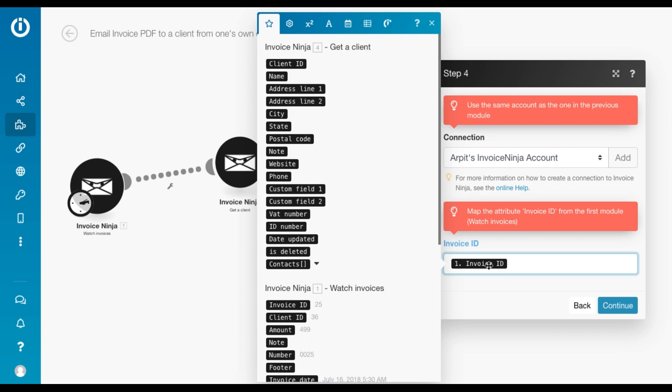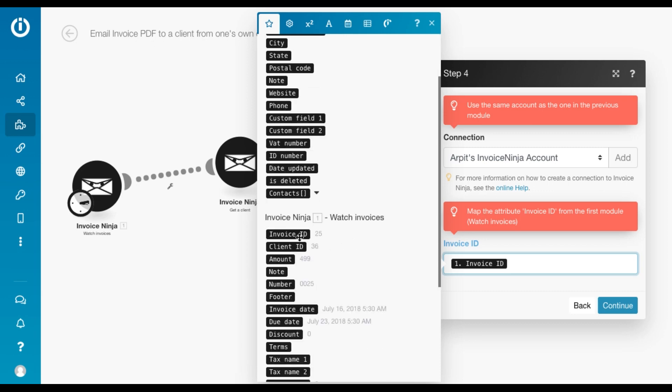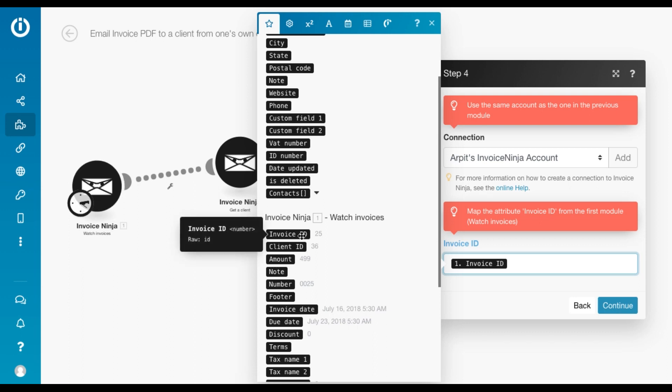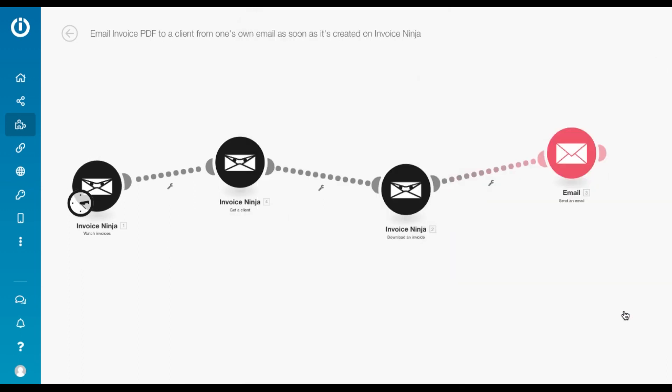And then in the third module, which is basically download an invoice module, we map the invoice ID from the first module from watch invoices module. Click continue.